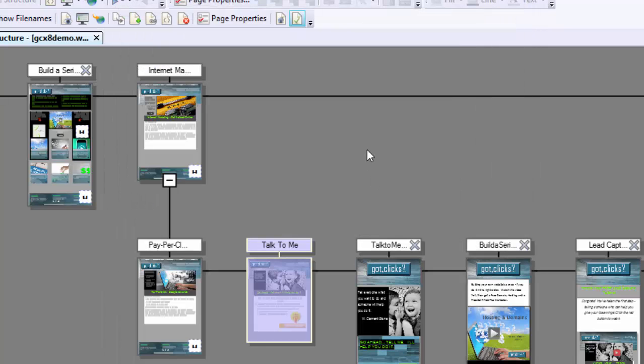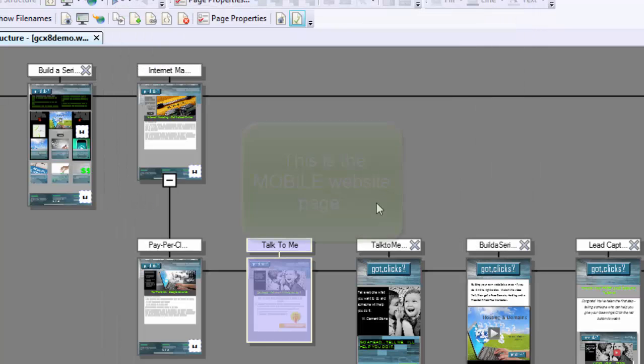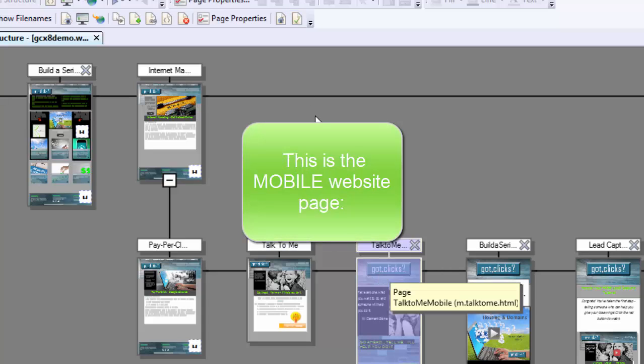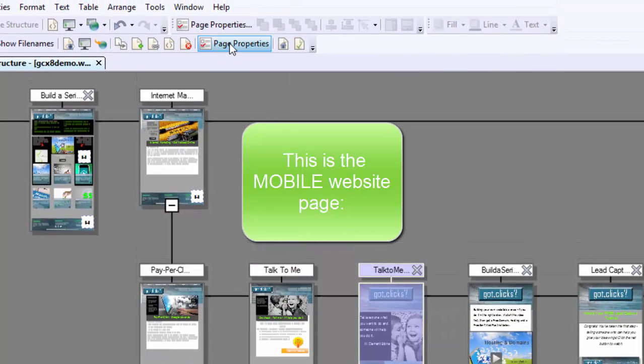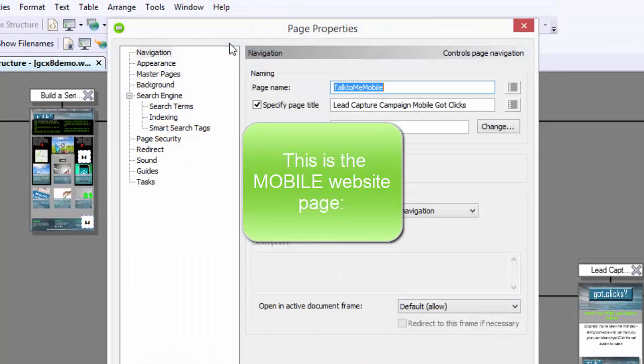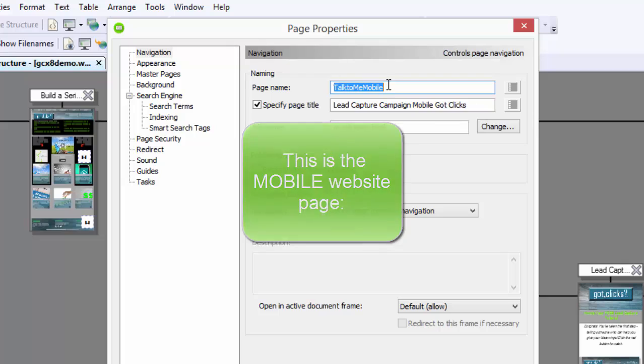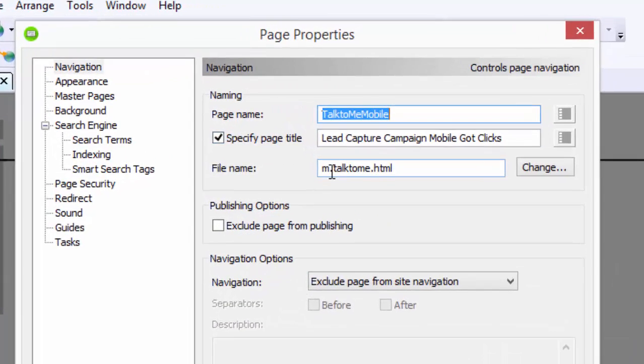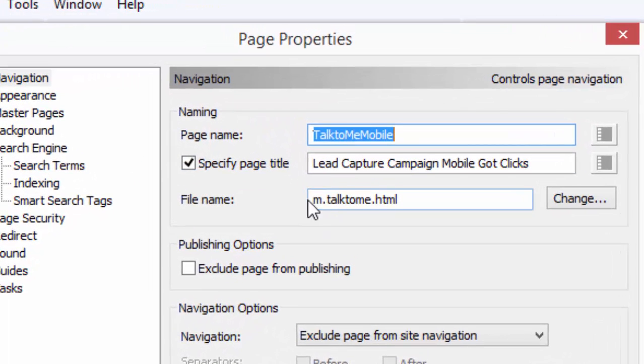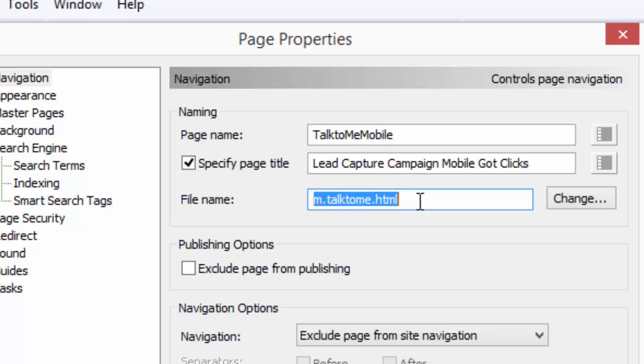Now when you're building your mobile device, I'm going to go to that next page, page properties. In here, notice that I've named it. You'll see this in the directions in WebPlus, the written directions. I put an M in front of it.